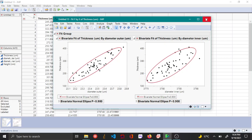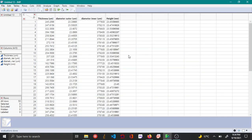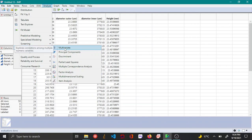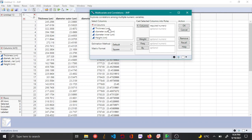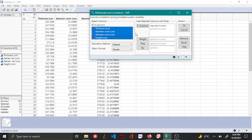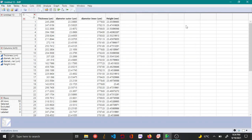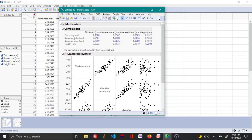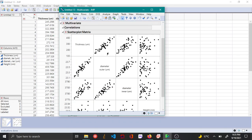The third way to understand correlation is to use Multivariate Methods — specifically Multivariate — from the Analyze menu. The advantage of this platform is that if you have more than two variables, you can plot scatter plots for all variables at once. If you choose all four variables as your Y columns and click OK, it produces a scatter plot matrix — similar to what I discussed in a previous video — showing correlations between all variables in a matrix format.